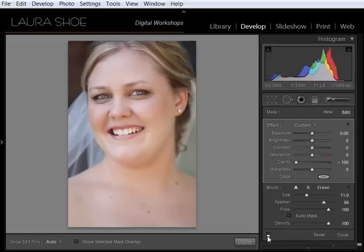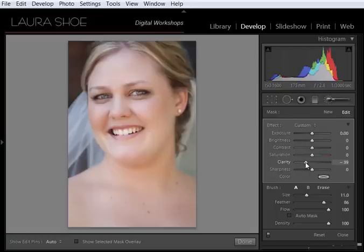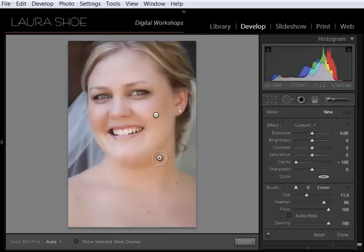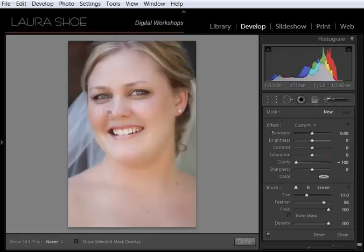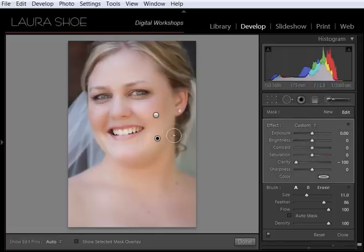I can hit the switch here to look at the before and the after. And if I feel like I've given it too much, because that pin is active, I can come over to clarity and adjust it up. Now what if it wasn't enough? What if I wanted to really take this over the edge in terms of how much glow I give the skin? In that case, I would simply do a second negative clarity adjustment right on top of the first. So I'll click on new. I still want to do negative clarity. And I would just paint again. And the effect would be cumulative. So you can see I have two pins here.